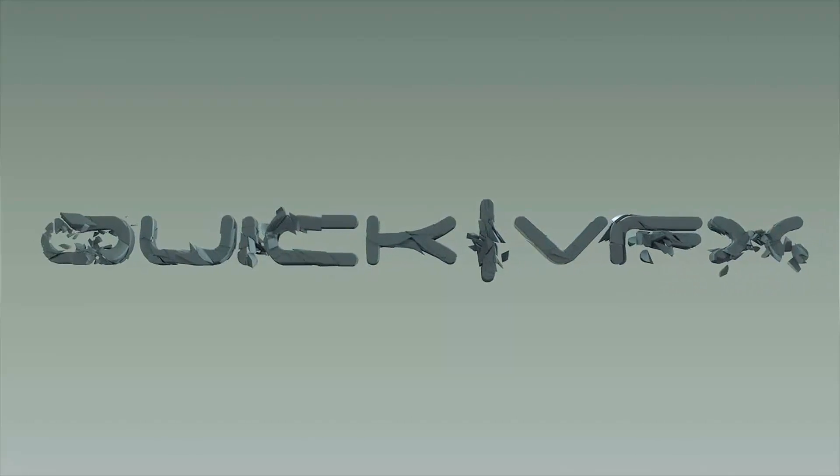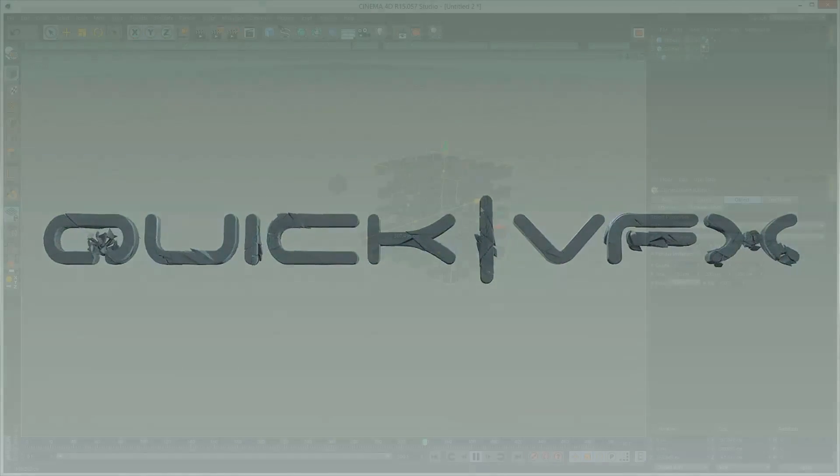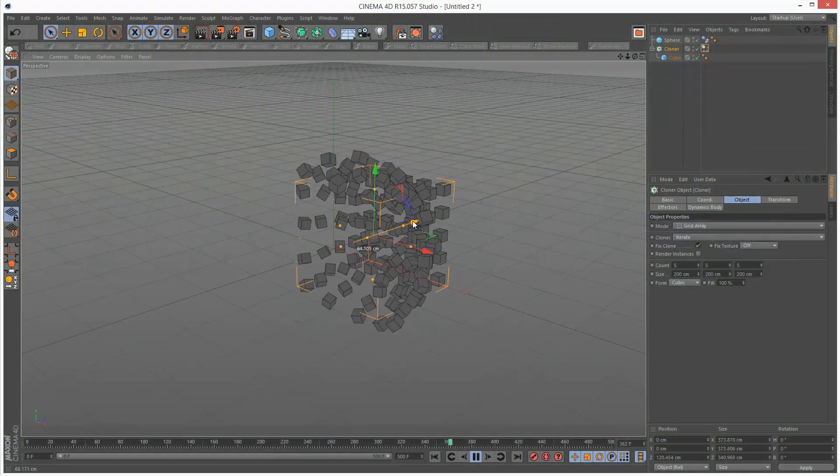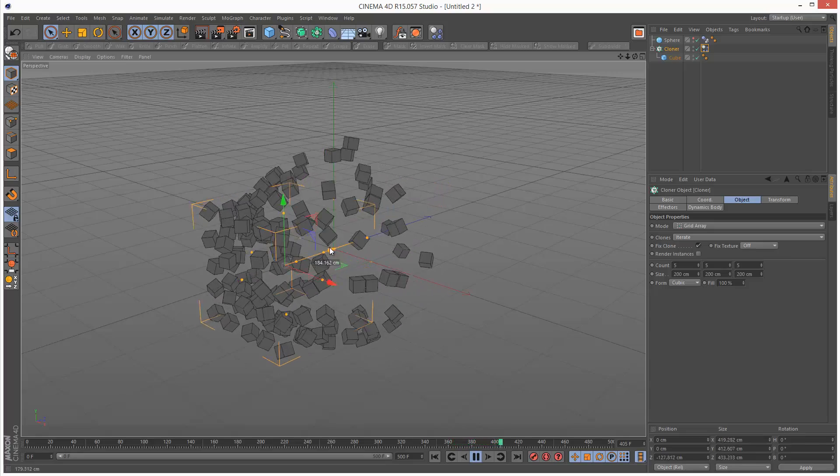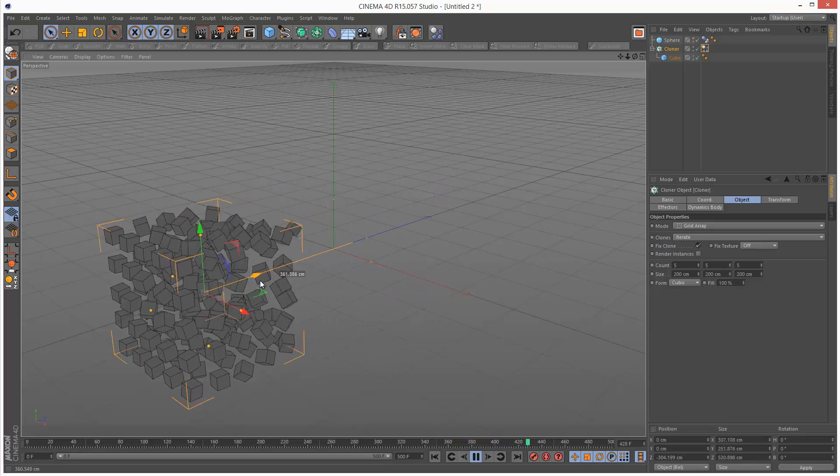In this tutorial I'm going to go through the Follow Position and Follow Rotation properties of the Dynamics tag to create this interesting effect.